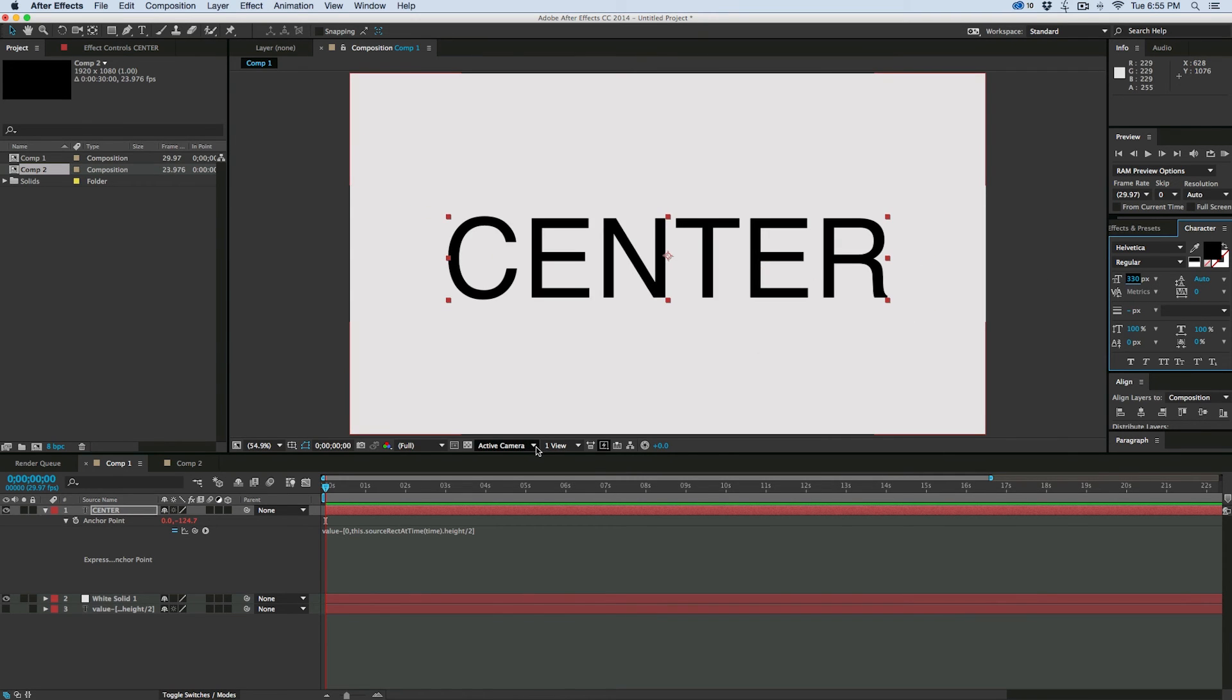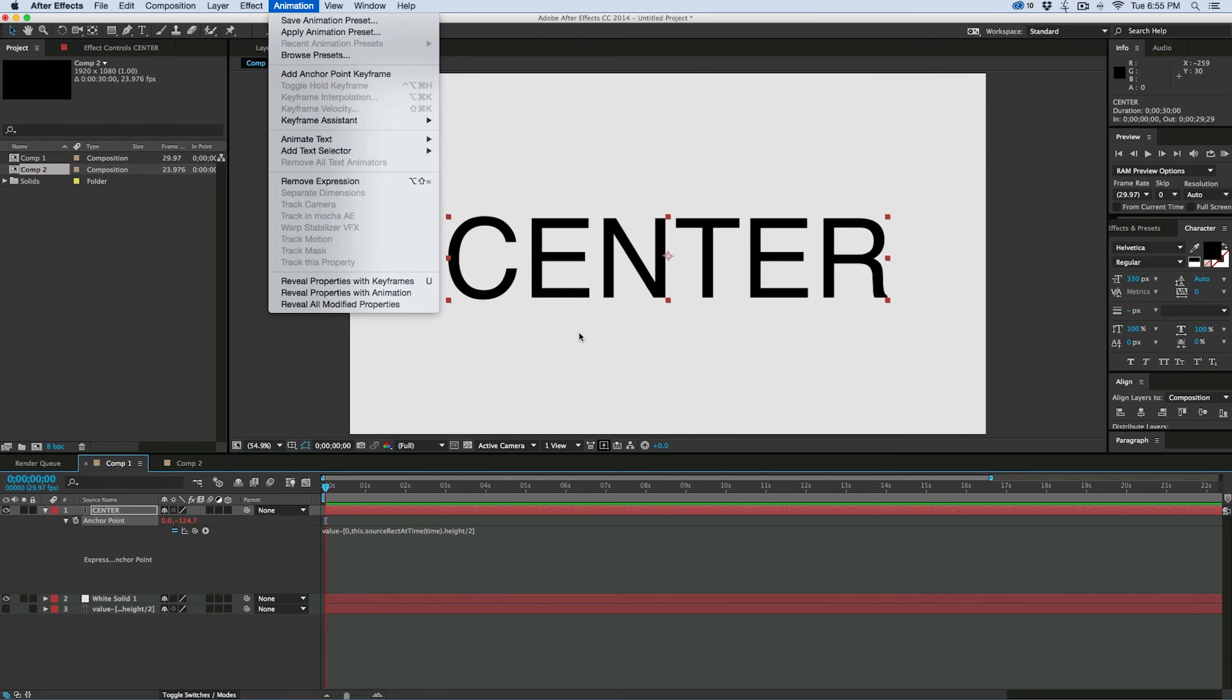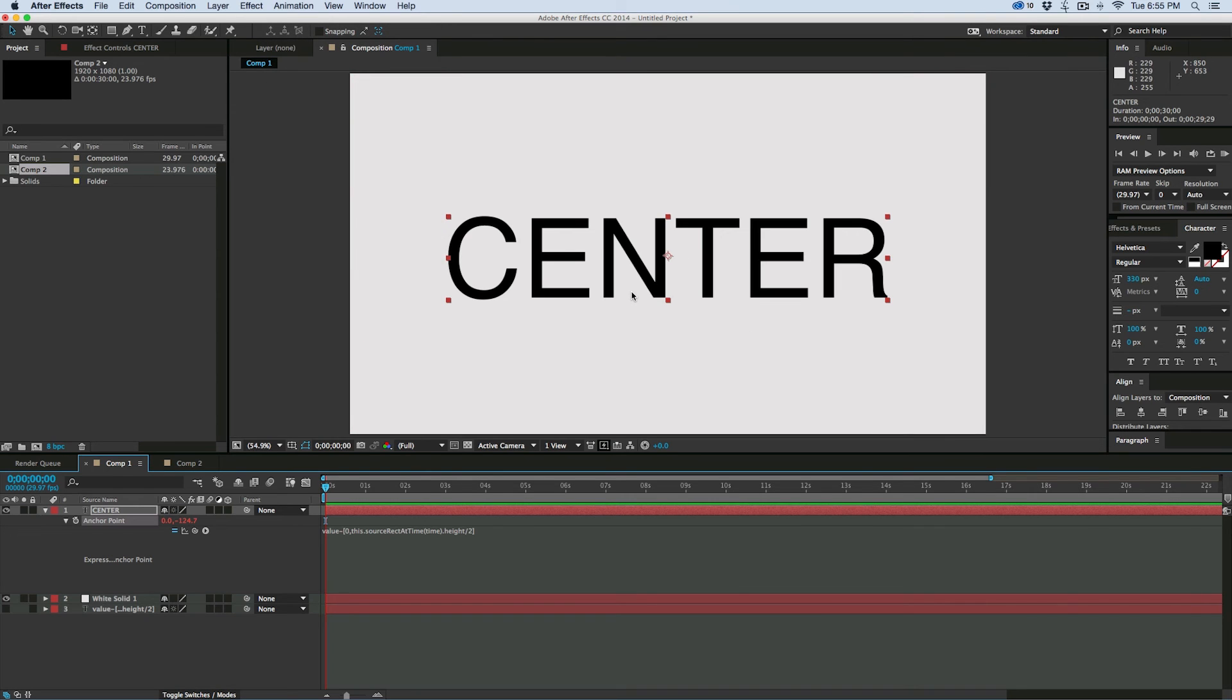So that's really cool. Now I can take this. I can just go up, select anchor point, animation, save animation preset. And then any time I want to make sure my text is centered, I can do that.